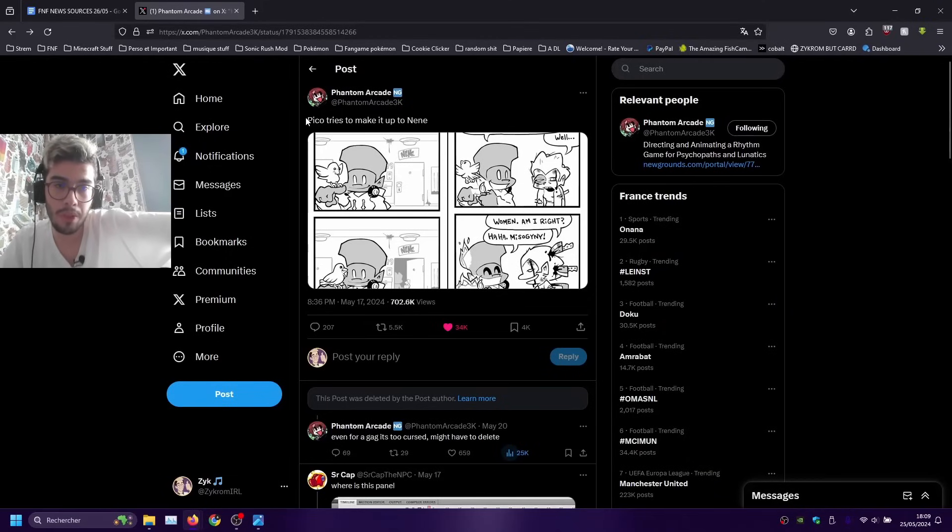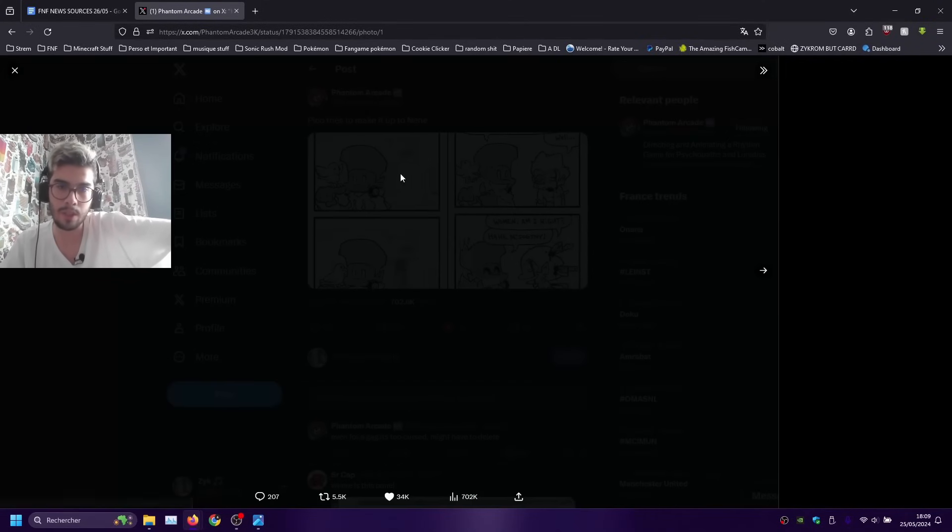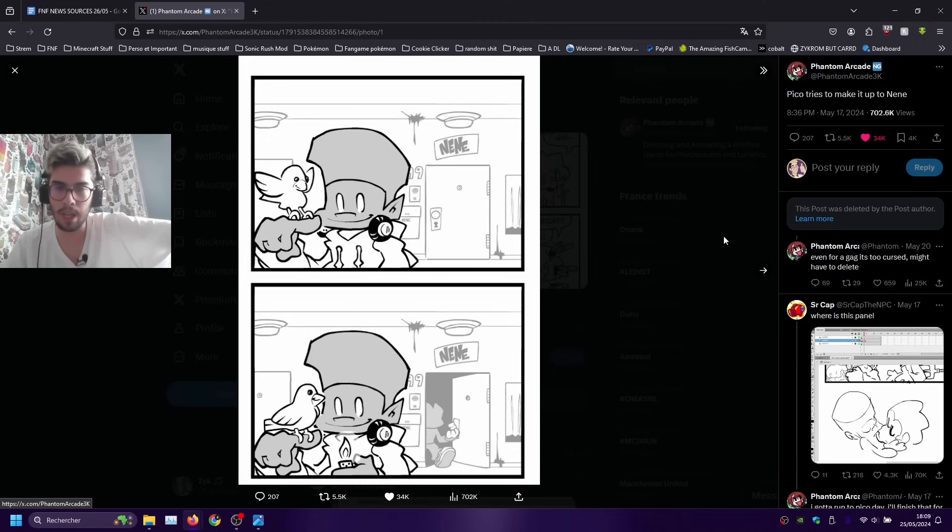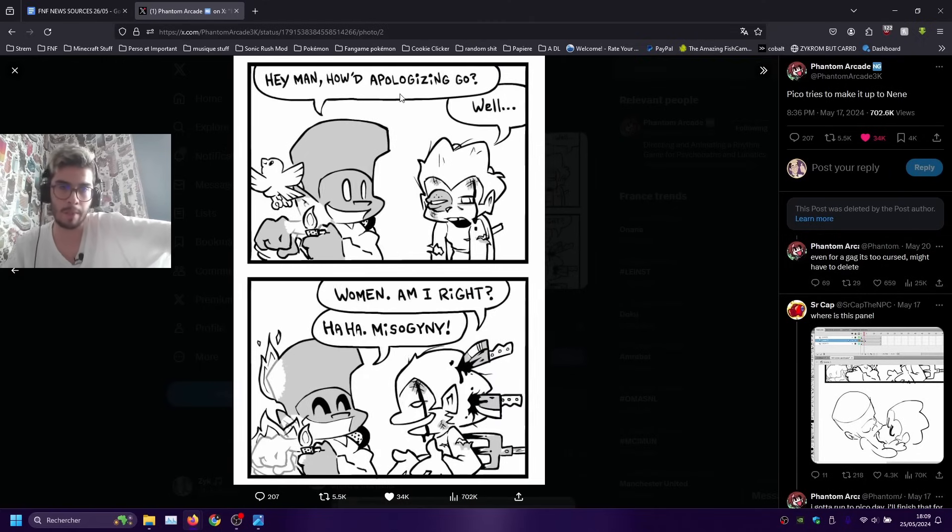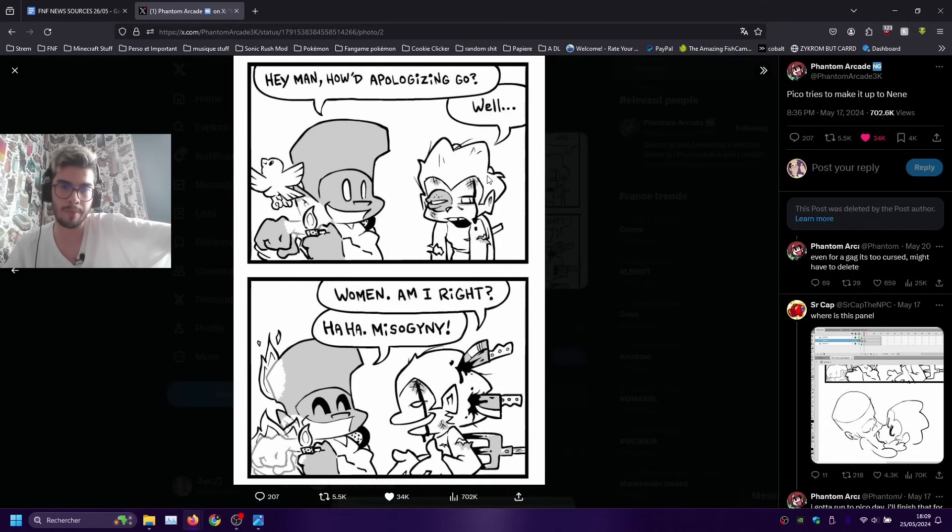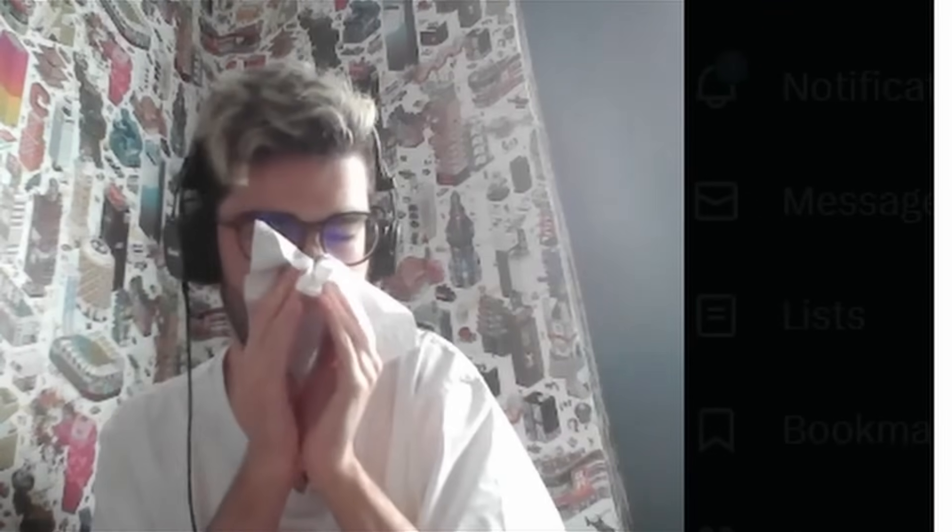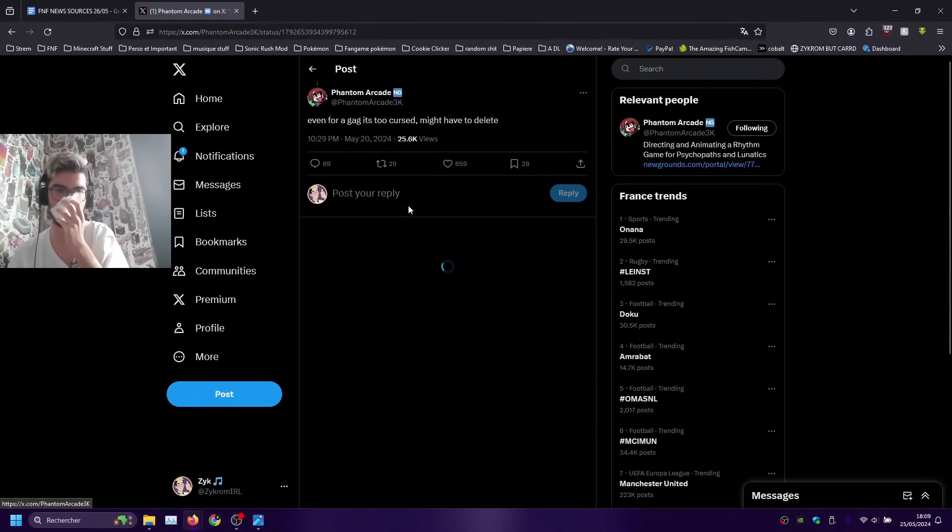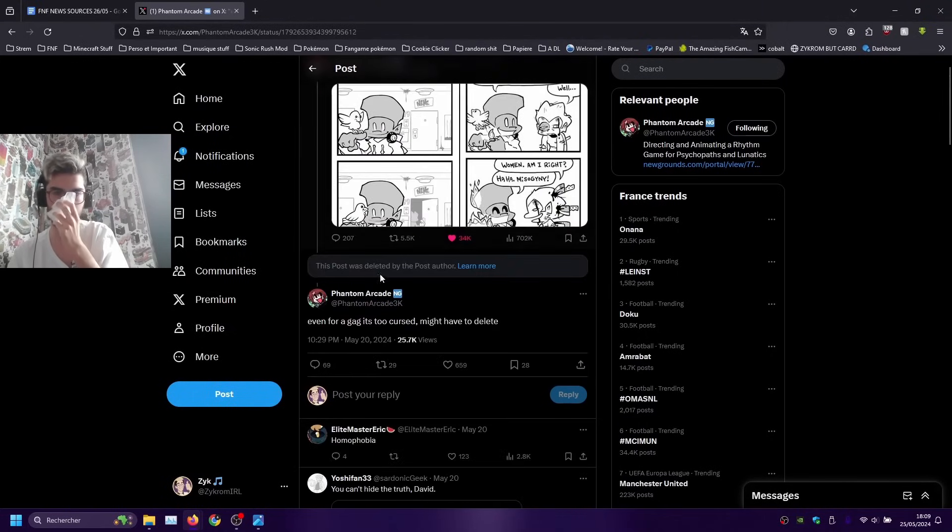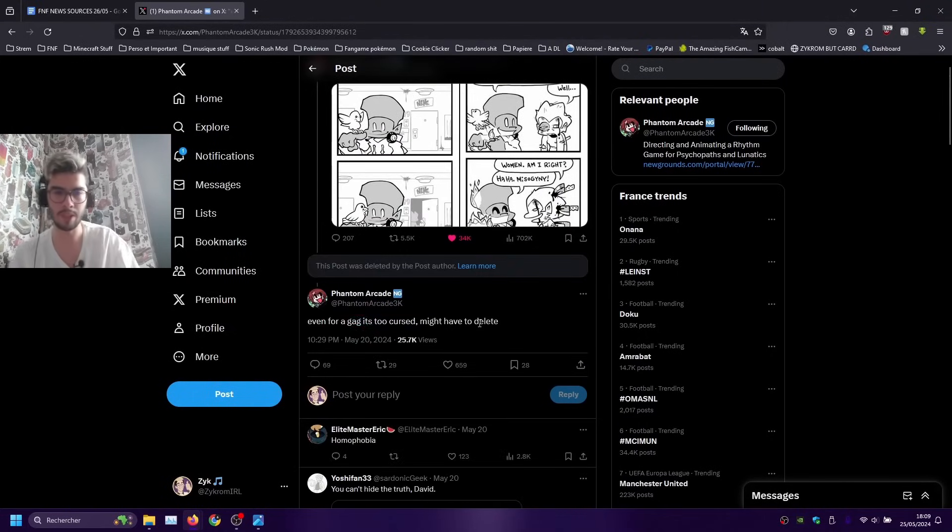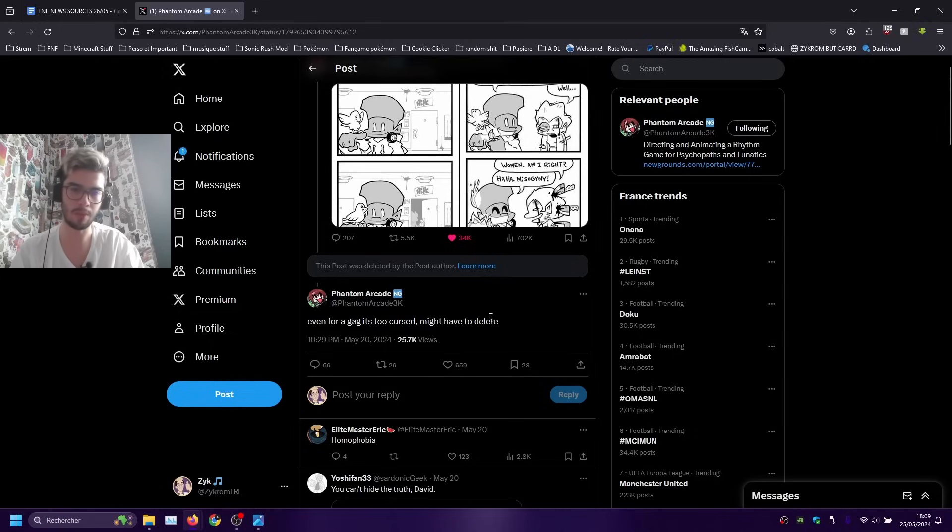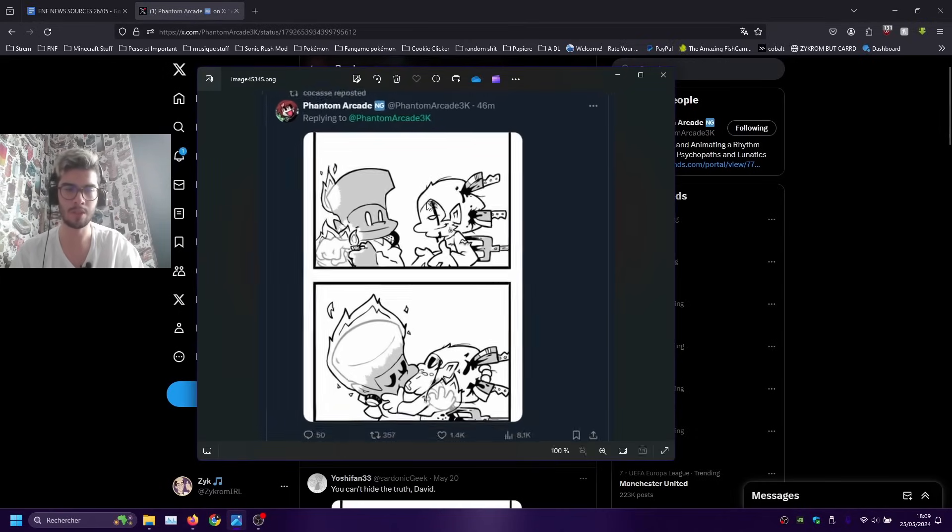New thing we got is a comic drawn by Phantom Arcade about Darnell, Pico and Nene. Let's just see what happens here. Hey man how I apologize and go well woman am I right haha misogyny. As you can see from the left there's a post that was deleted by Phantom Arcade. Here's the post in question that was the last panel, good for them.